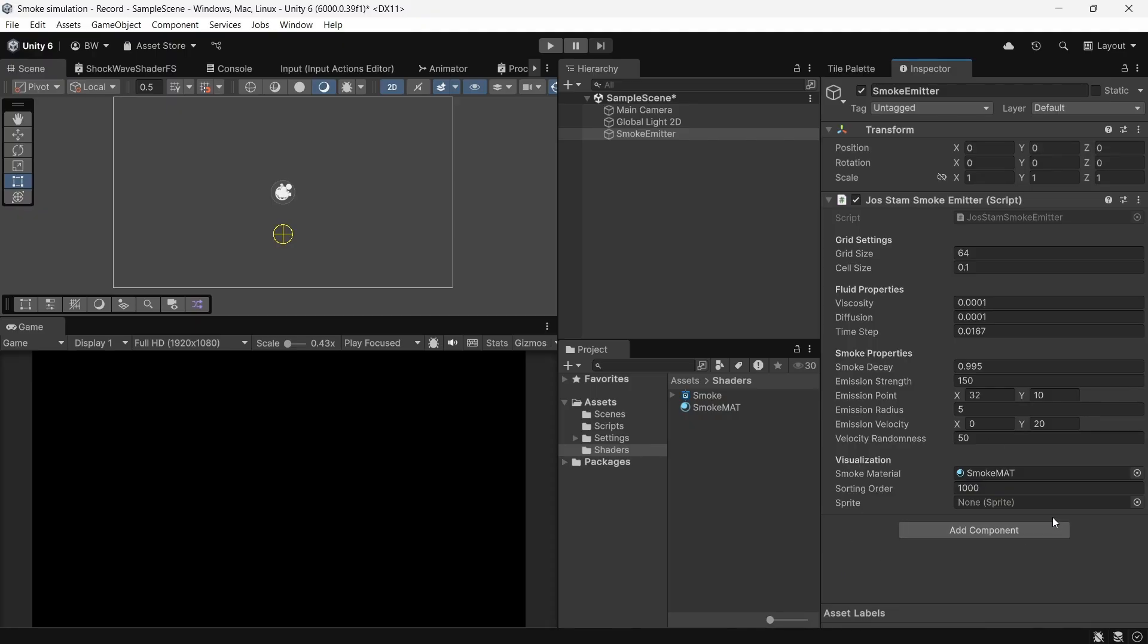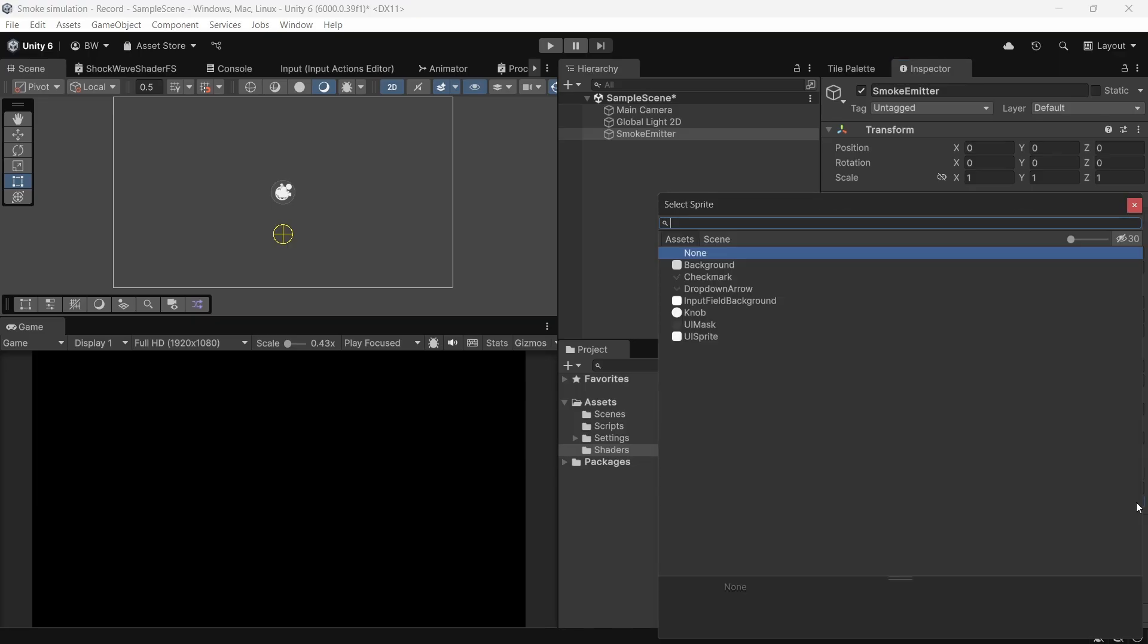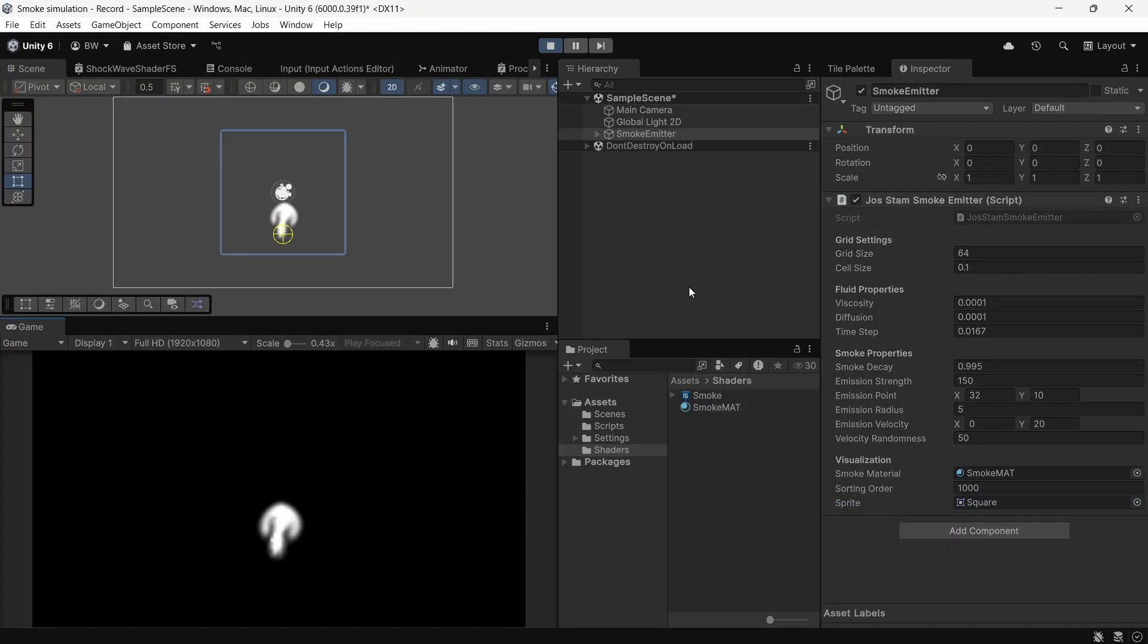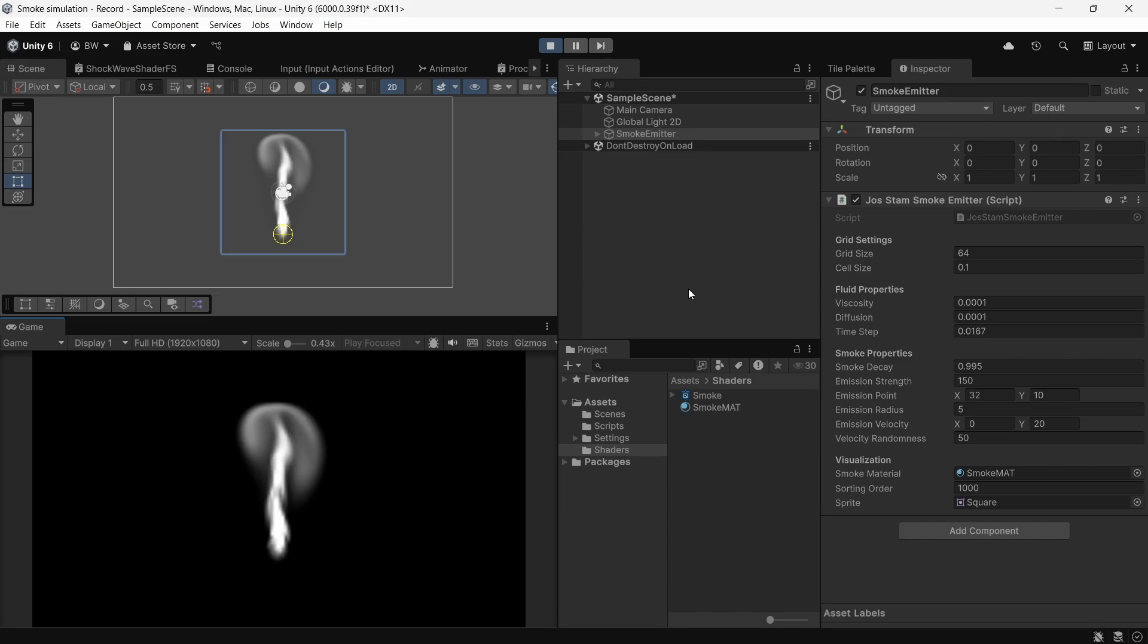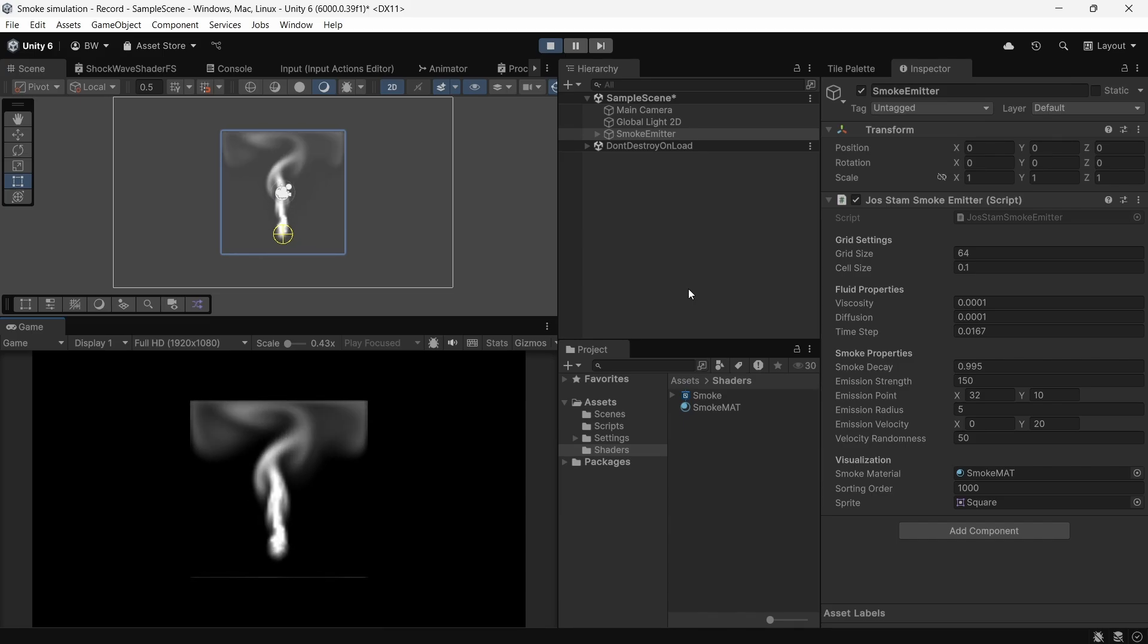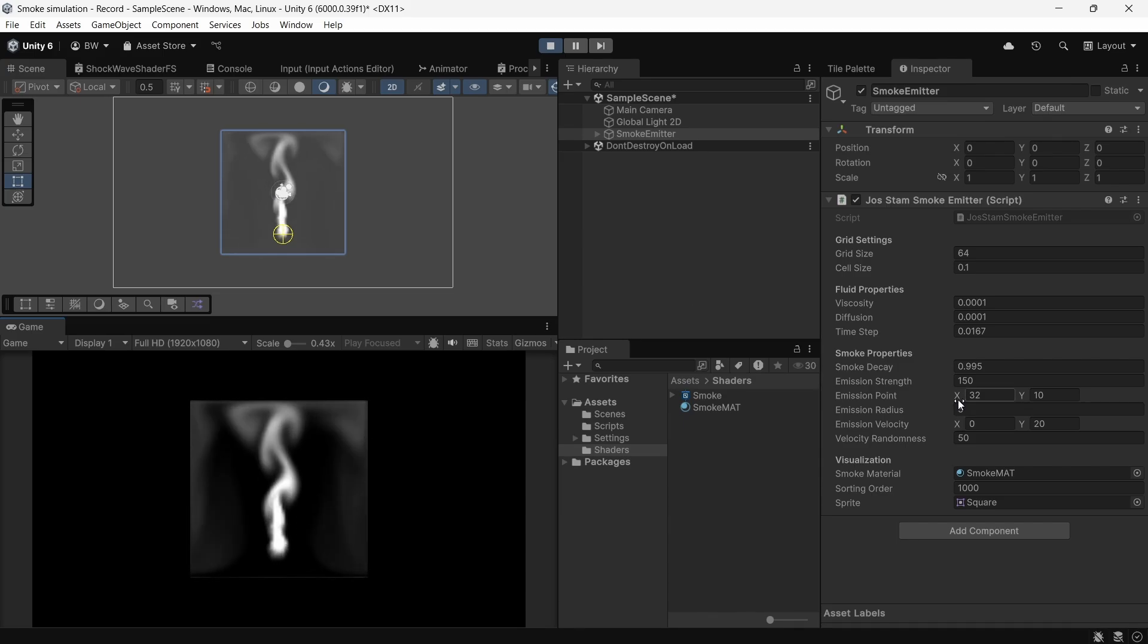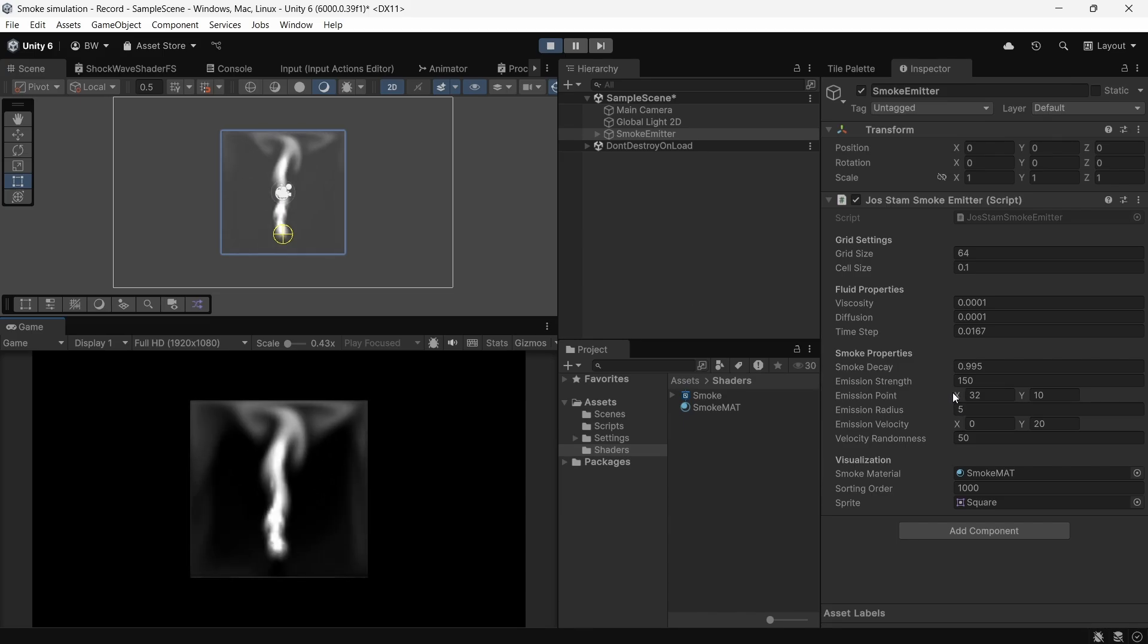And remember I said we need to actually assign a sprite to our sprite renderer in order for it to be visible. That's just how it is. So we can just apply a square sprite, which is built in if you click on this eyeball over here, so long as you have the 2d packages installed. Now, if you play, you can see this beautiful smoke. Remember if you want it to emit from the center, then just center your emission point here.